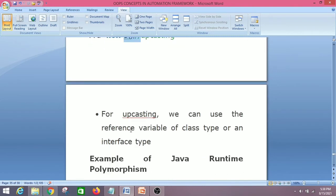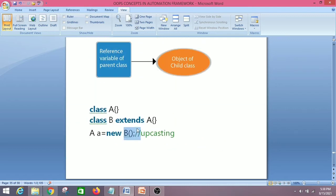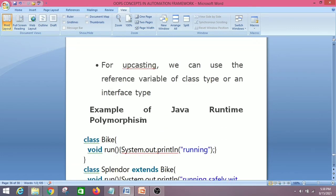For upcasting, we can use the reference variable of a class type or an interface type. So Class B can extend Class A, or it can implement some interface C. We can use both an interface and a class for upcasting.